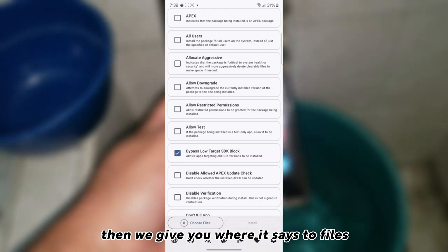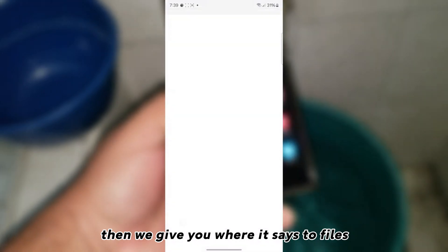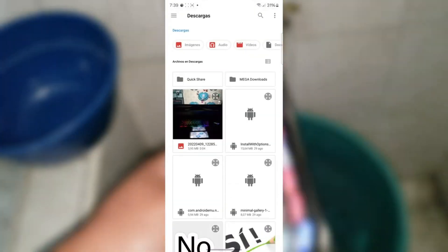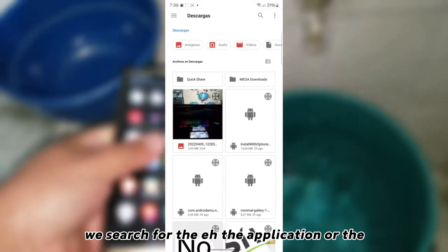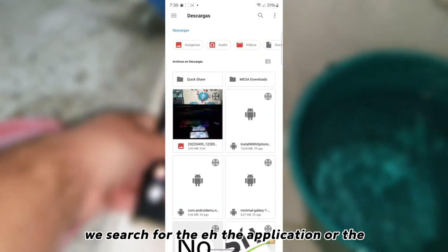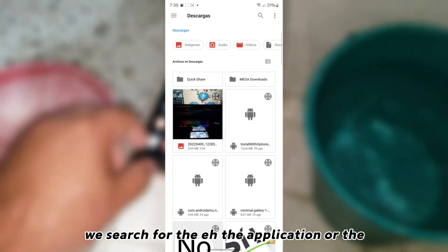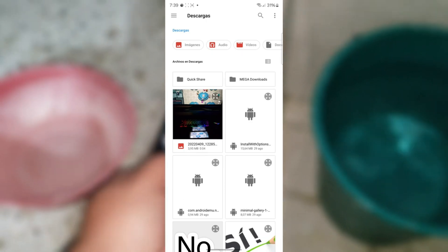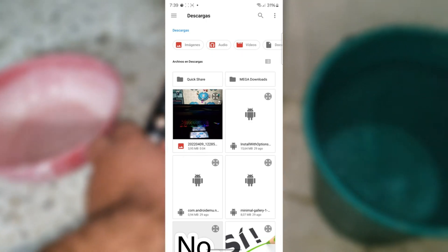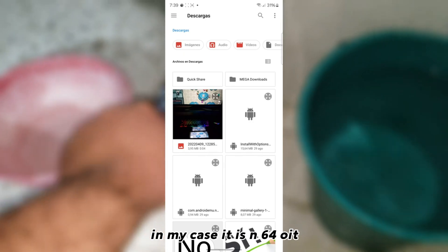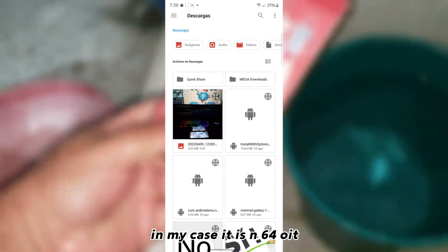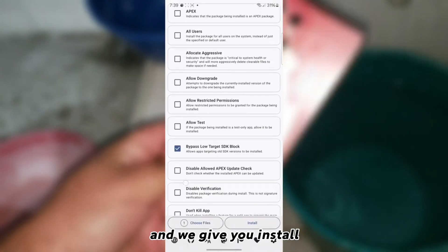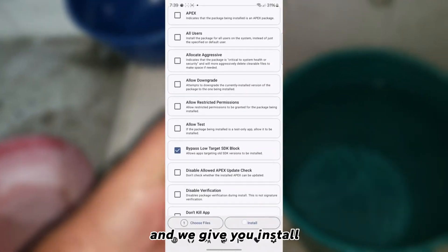Then we give you where it says to files. We search for the application or the game we are going to install. In my case, it is N64 OIT, and we give you install.